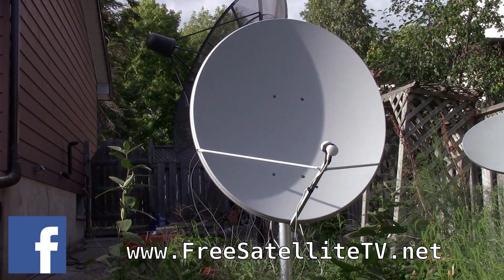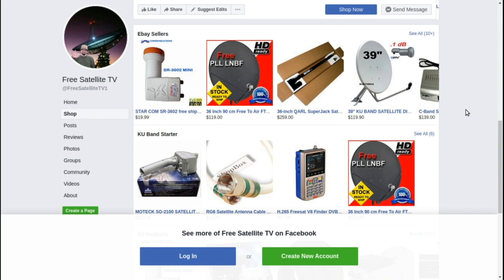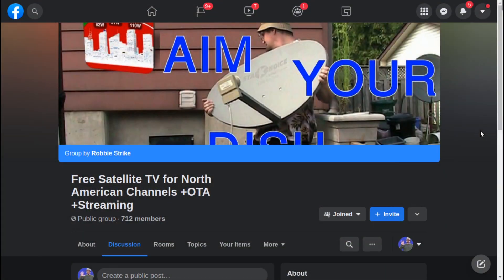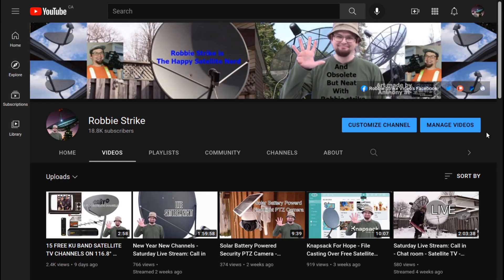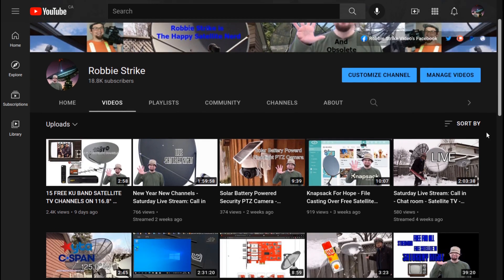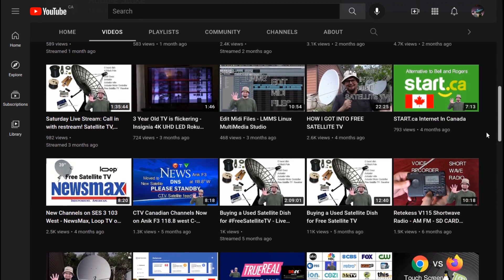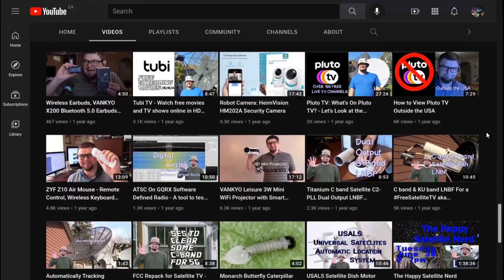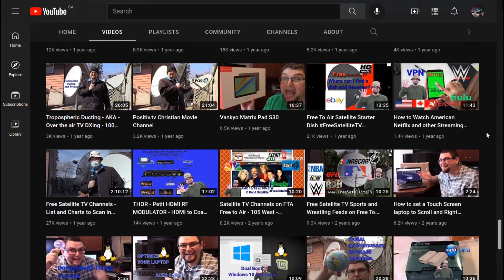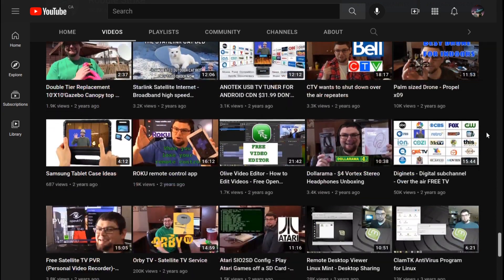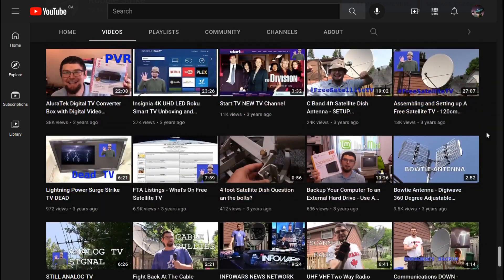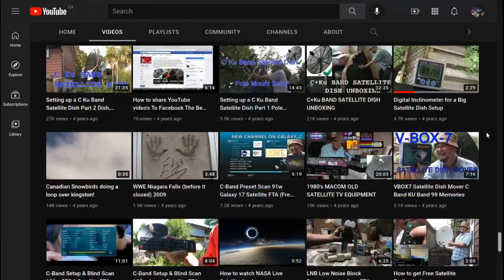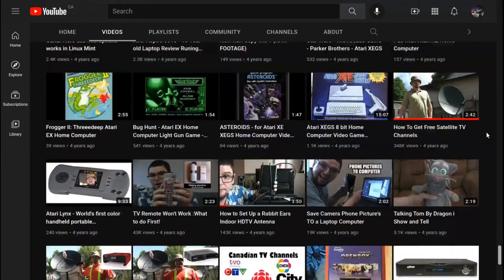Please check out freesatellitetv.net, and also check out the new shop where you can order free satellite TV LNBs, receivers, and dishes — all sorts of things for your free-to-air needs. Please click on the link in the description of this video for more information about satellite TV. I'm Robbie Strike — please follow me on my social media platforms. Find out more about technology, free satellite TV, and great tech tips and reviews on my video pages. Please give this video a like if you found it interesting. Subscribe. I'll see you next time.